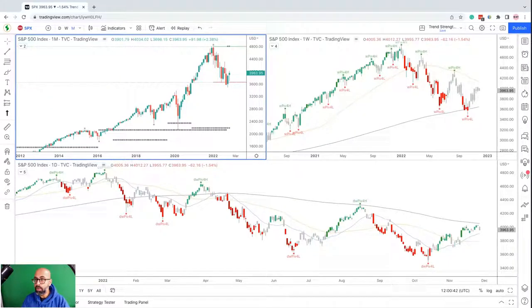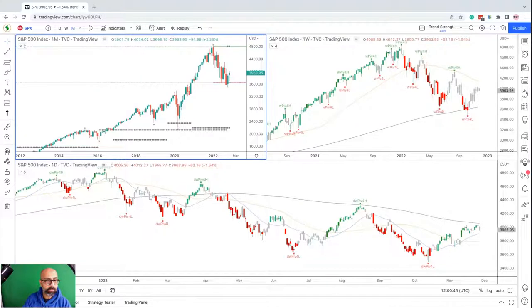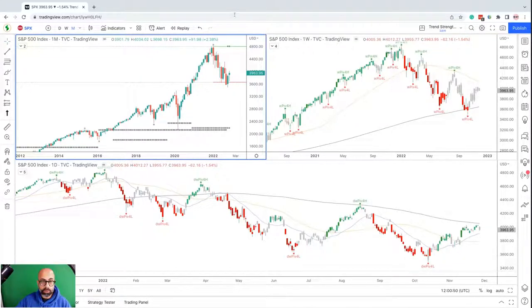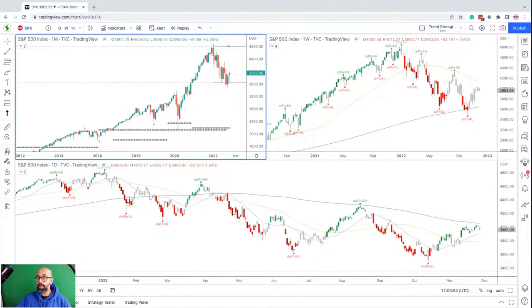Welcome to the live stream. My name is Zaheer Unruh, co-founder of Sublime Trading. If you guys could just give me a hello in the chat box, let me know that you can hear me and that you can see my screen okay as well.